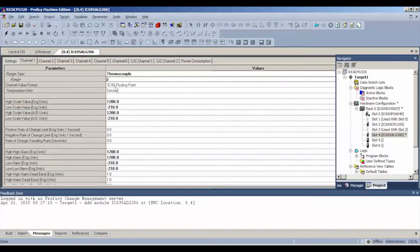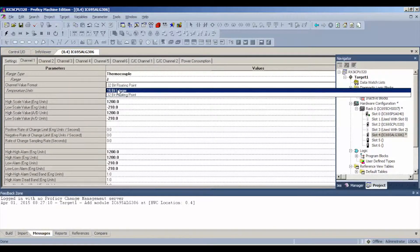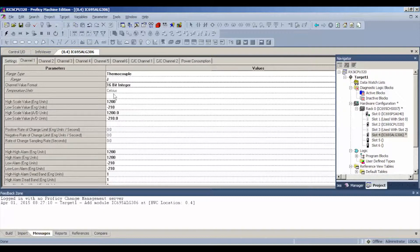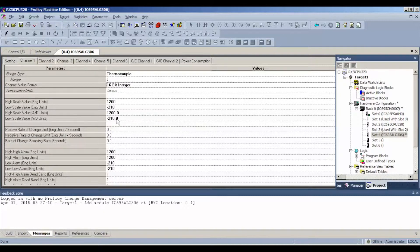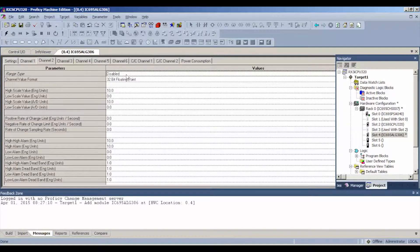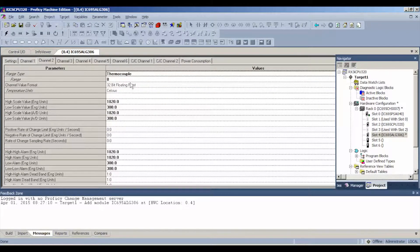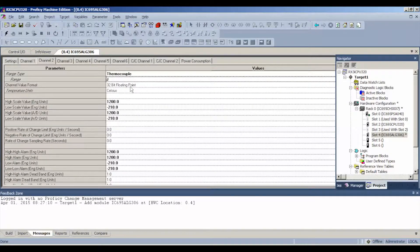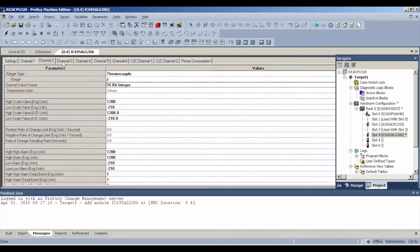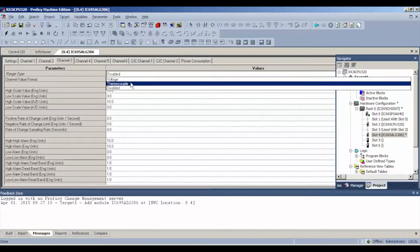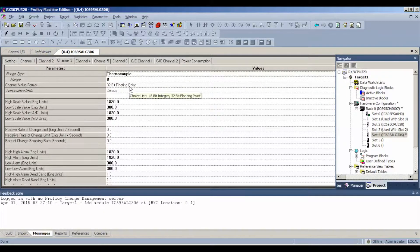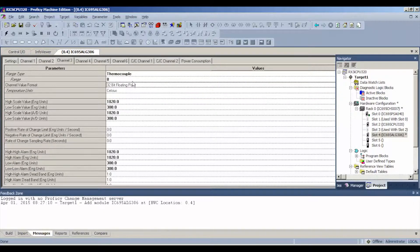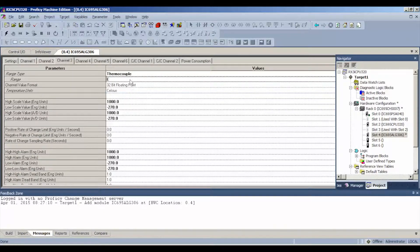The next thing I want to do is change the bit format to 16, 16-bit integer. Then these are my values, my total ranges that I'm going to be looking for, my scaling. You're going to go ahead and do that with every channel, thermocouple. Again, for me, J type, 16-bit. You go through and enable all these channels.